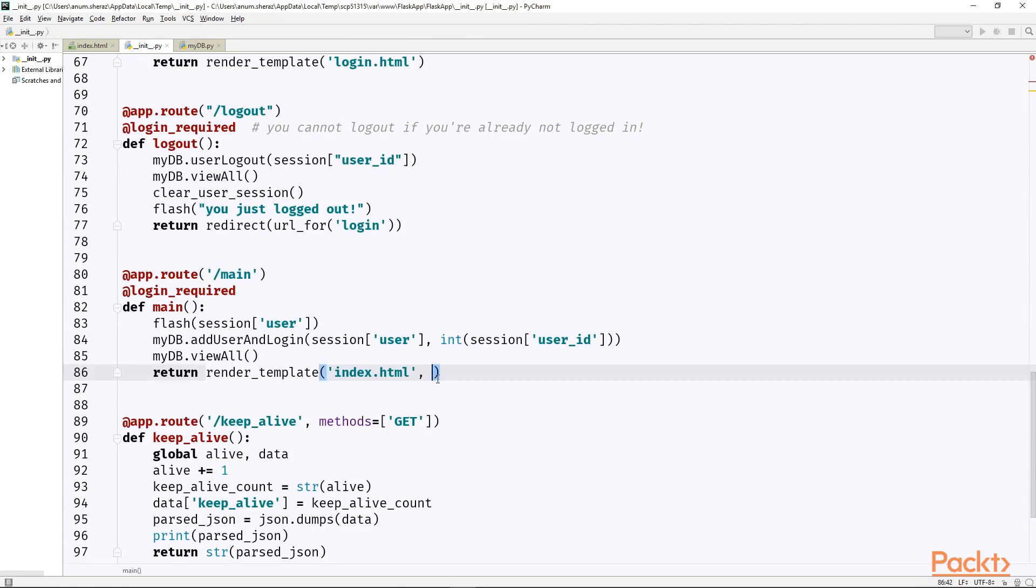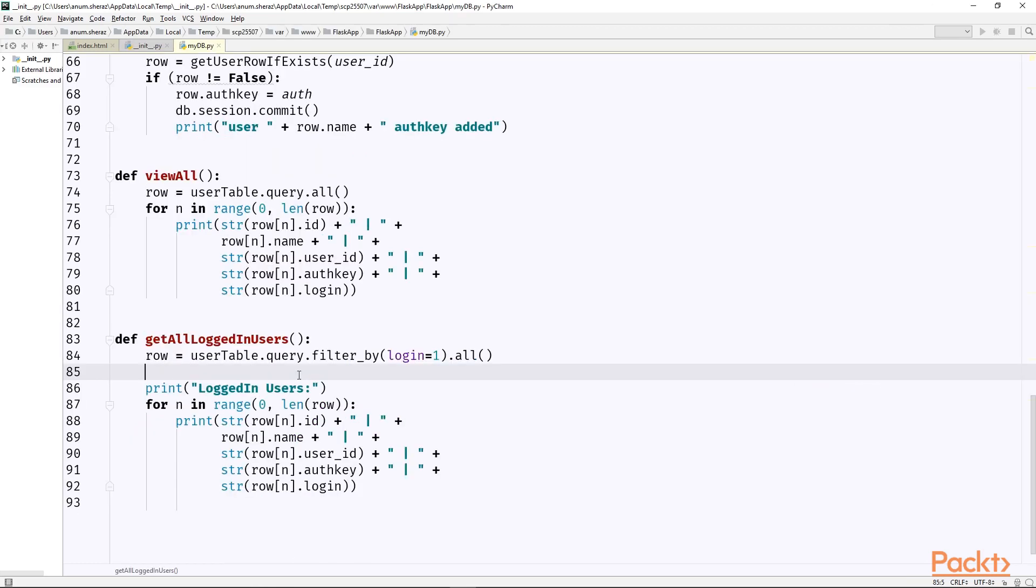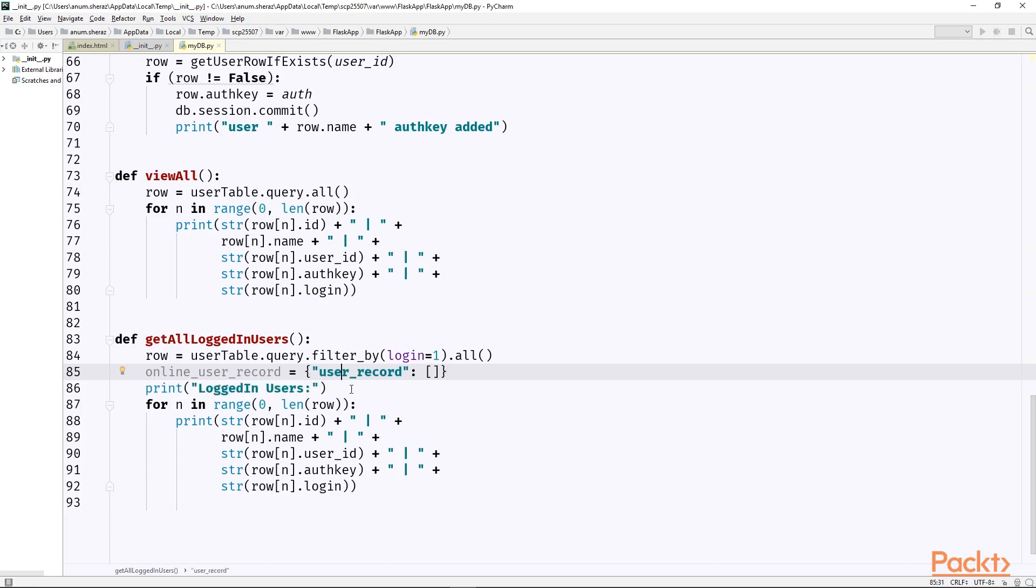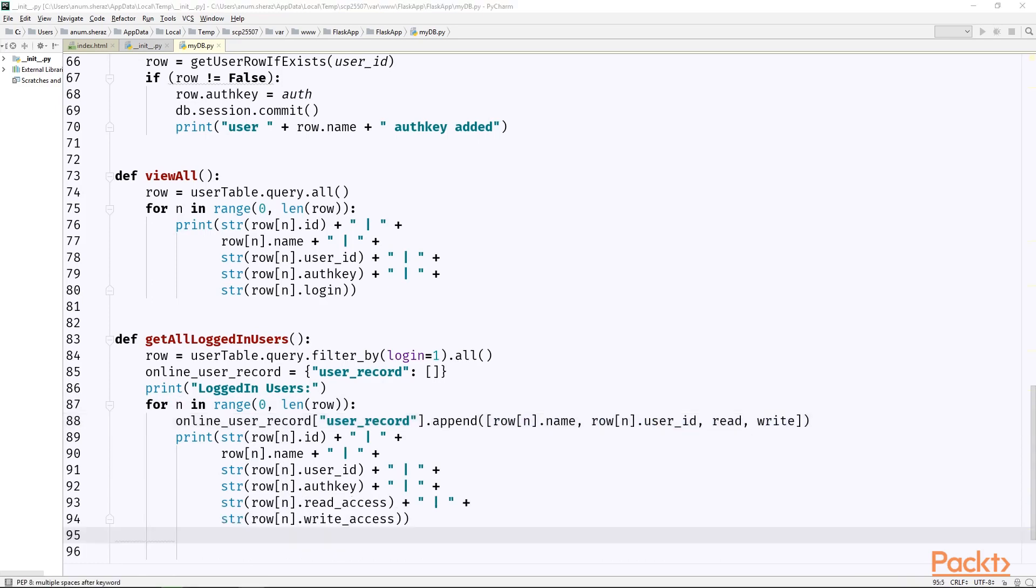So returning user id would be quite simple as session user id and to return the list of online users we haven't implemented the return function in get_all_logged_in_users in our mydb. First let's create a variable online_user_records which is a map with key as user_record and the value is an empty list initially. And inside this for loop we are going to populate this variable online_user_records by appending the name on the zeroth index, user id on the first, read on the second and write on the third. And finally we need to return this map online_user_record.